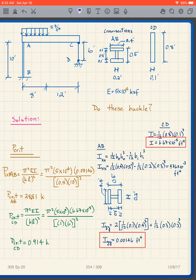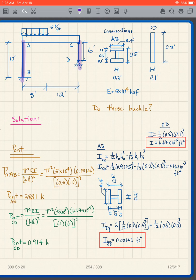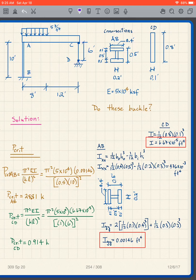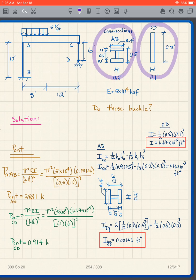The other type of buckling problem I want you to be able to solve is a little bit artificial, but it has elements of concepts I want to convey. We're going to do it in this manner — this is a frame that consists of one column here, one column here, and a beam that goes across. We have a load, and we want to determine whether this column buckles, or that column buckles, or they both buckle.